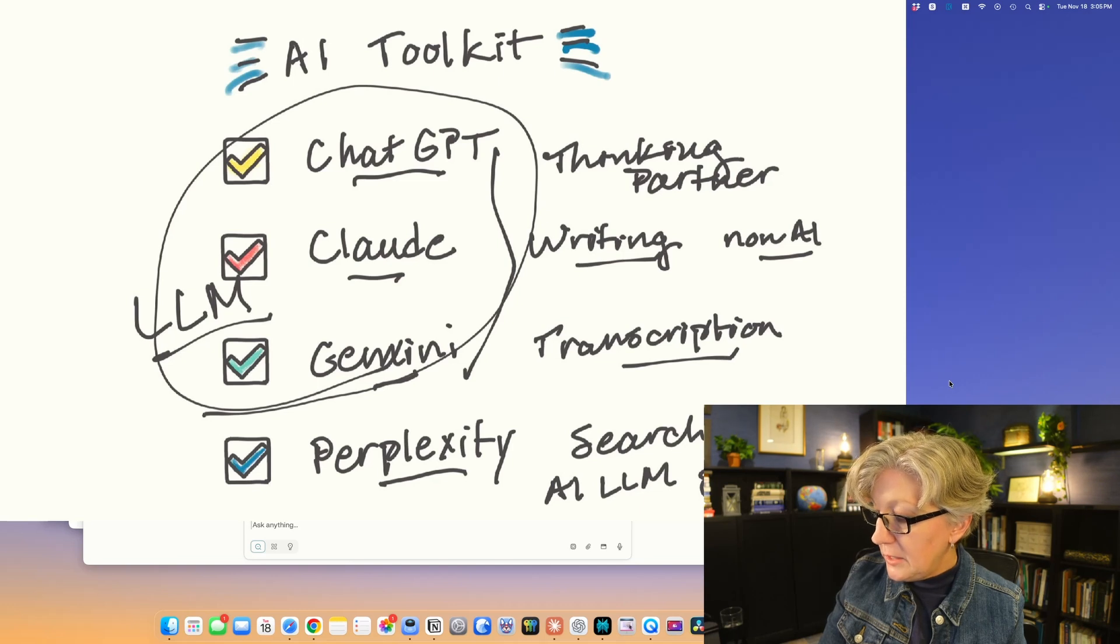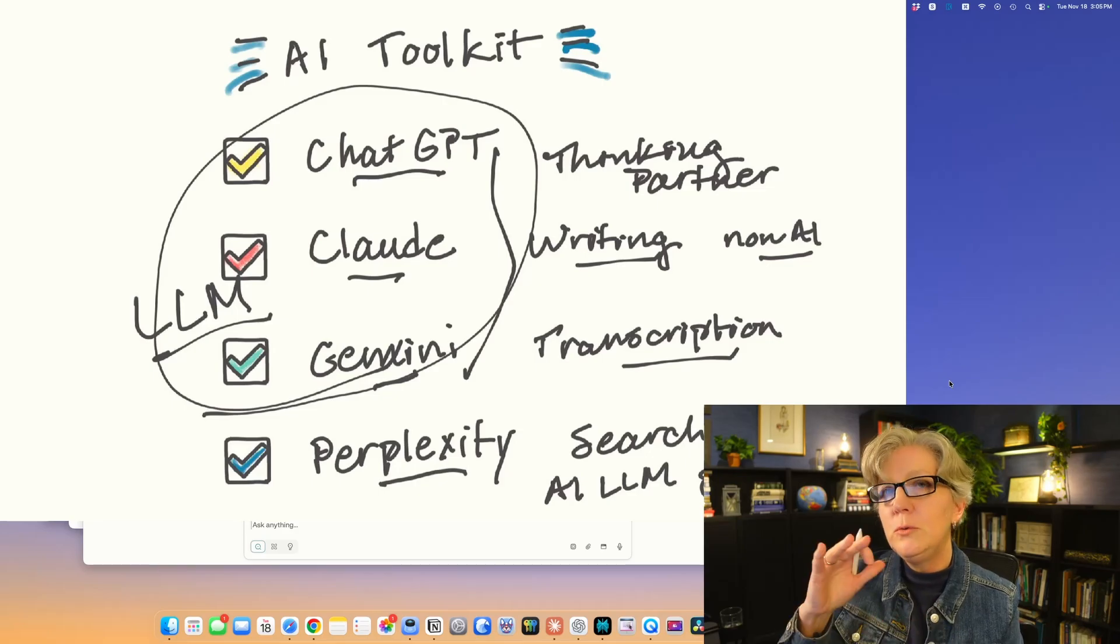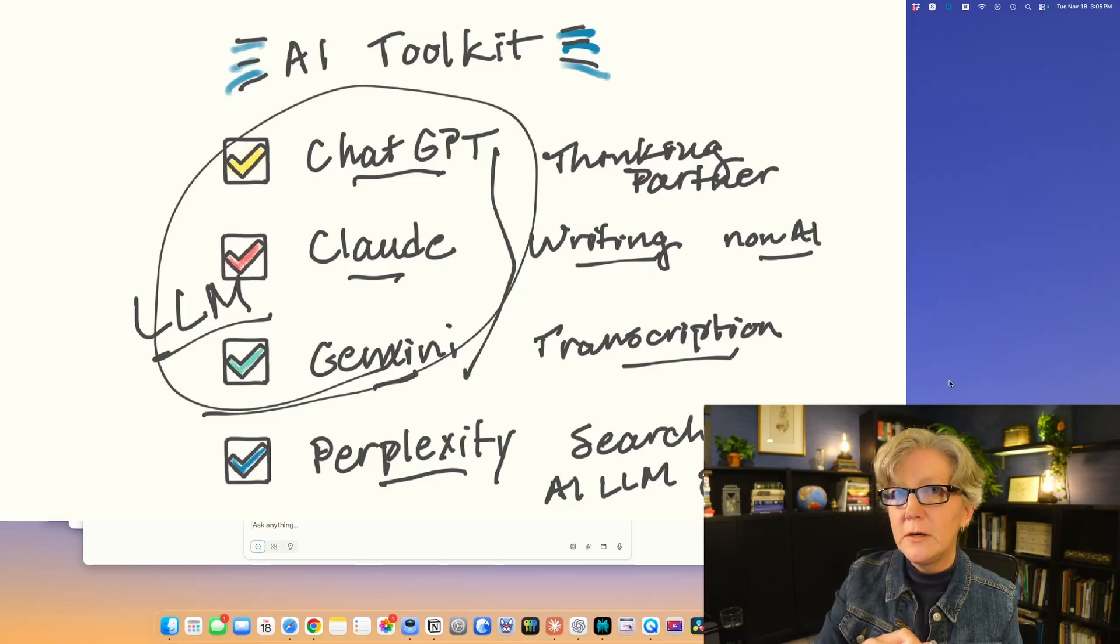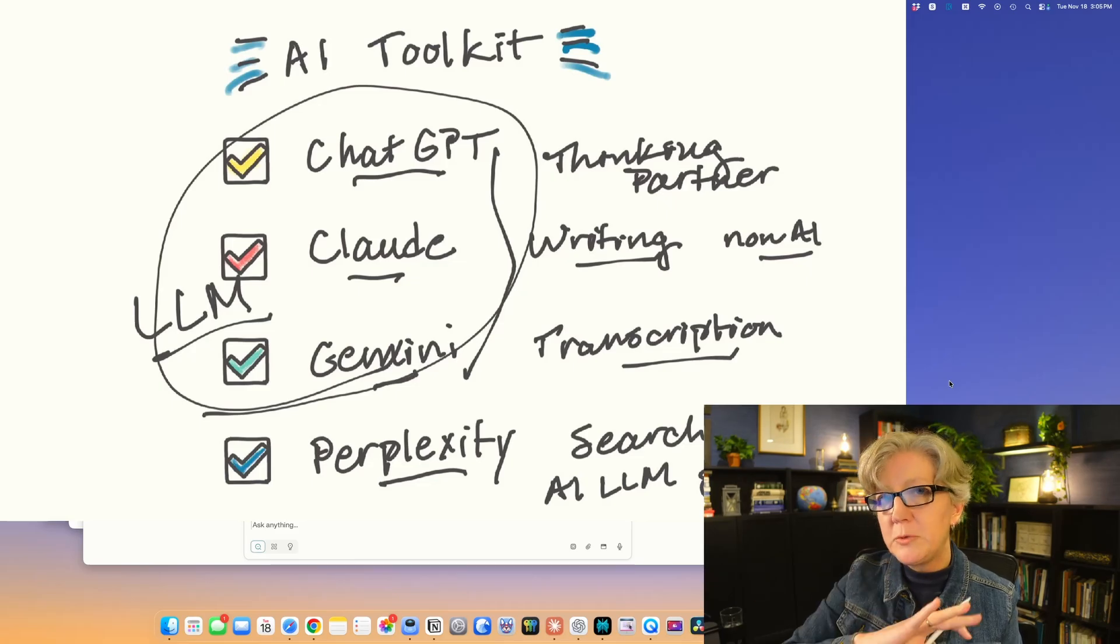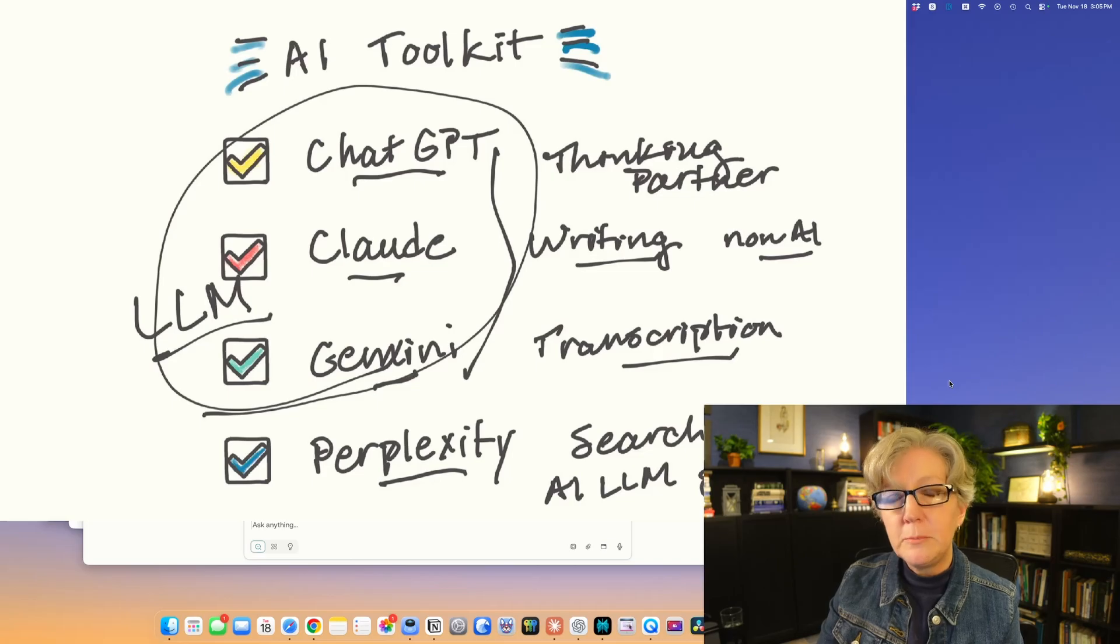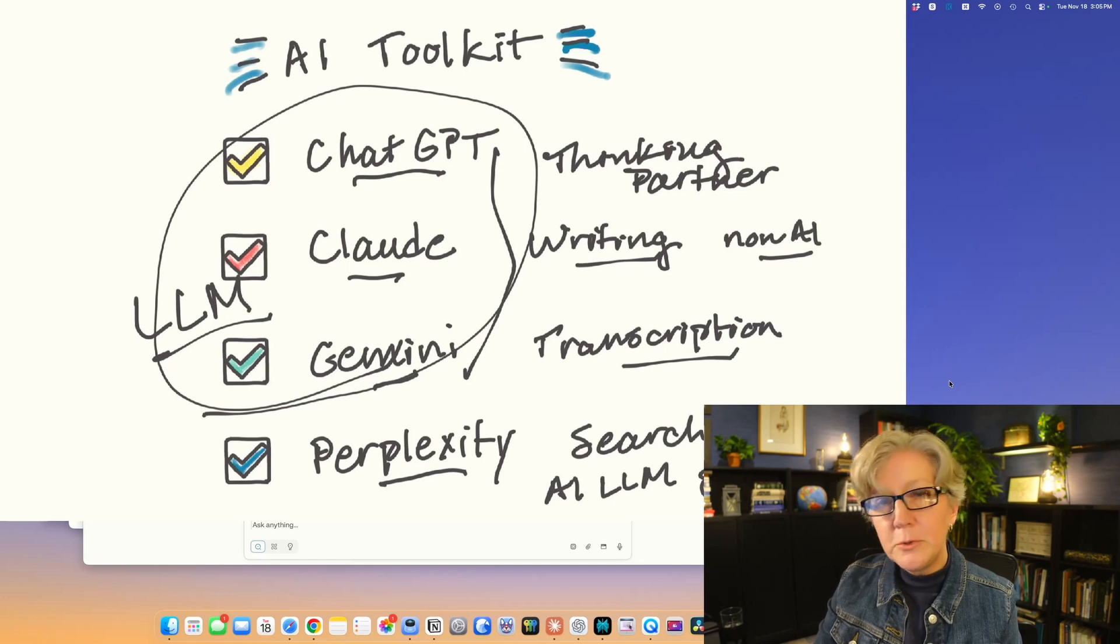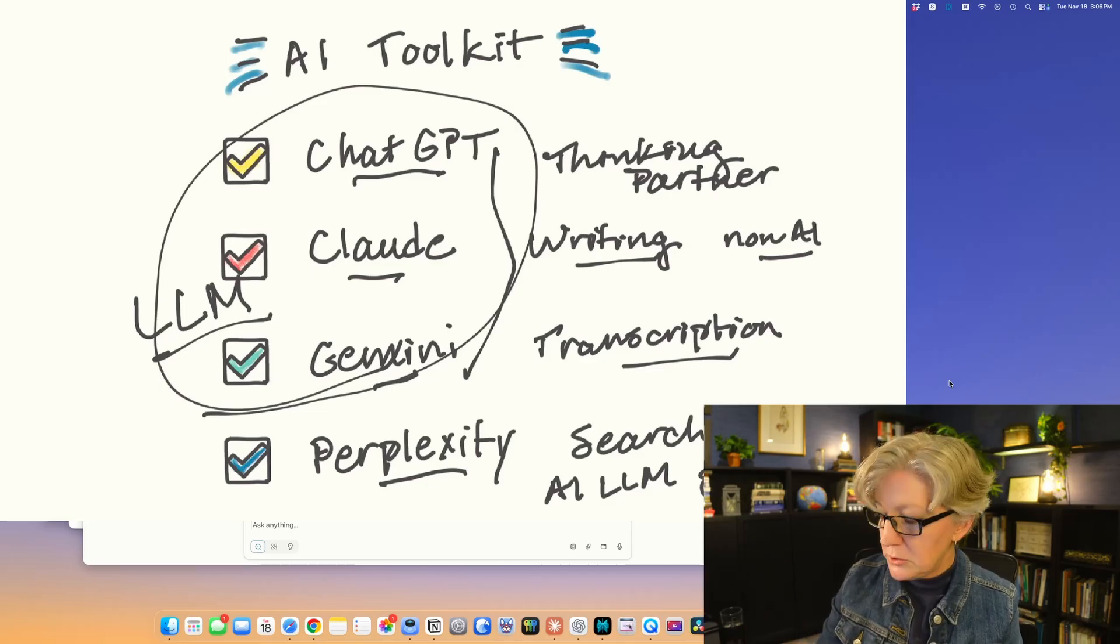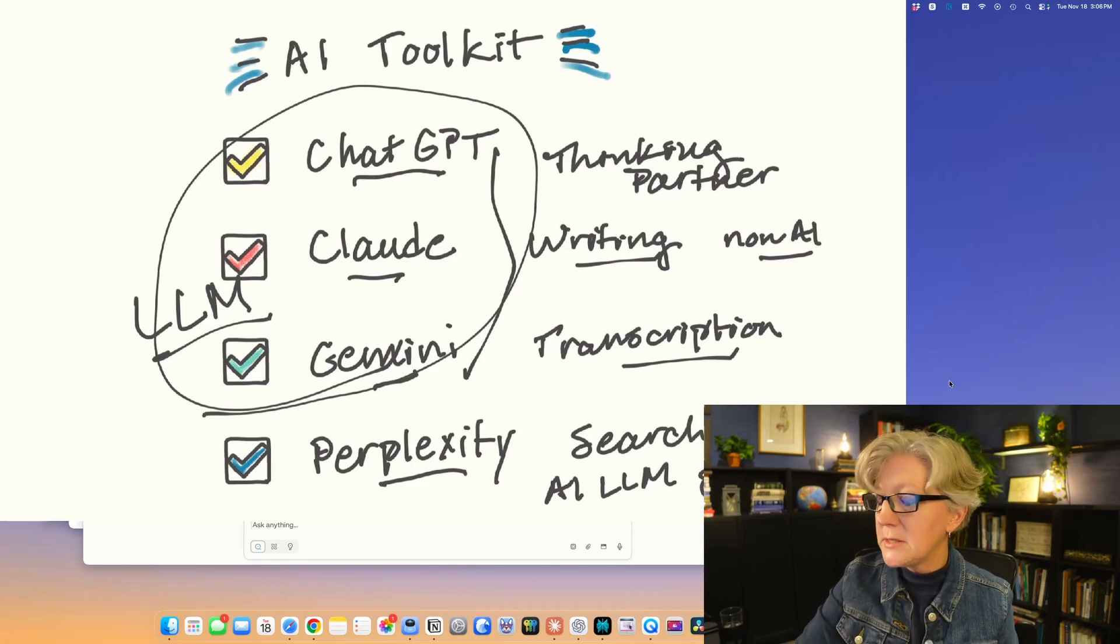Instead of getting a list of links, you get a summary of the research with links to the web pages. If you try to use perplexity for writing, it's going to be weird because it's programmed to be a search engine. Same thing with transcription. You want to use the tool as a search engine, which it really excels at.